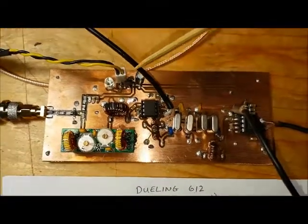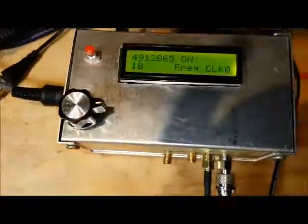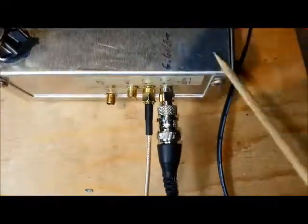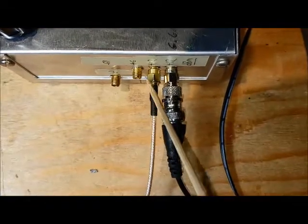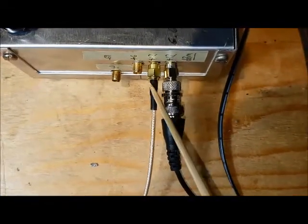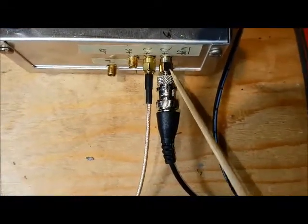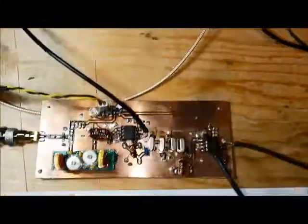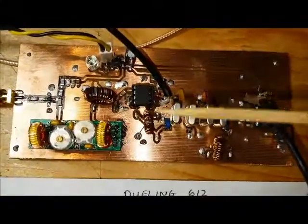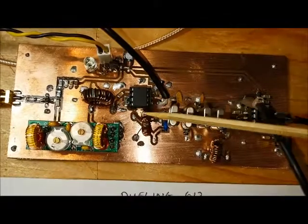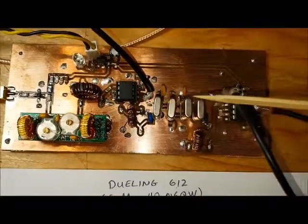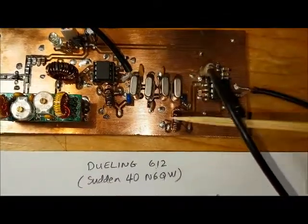The LOs are coming from my signal generator, and I've got it set to put out the LO on one port and the VFO on a second port.